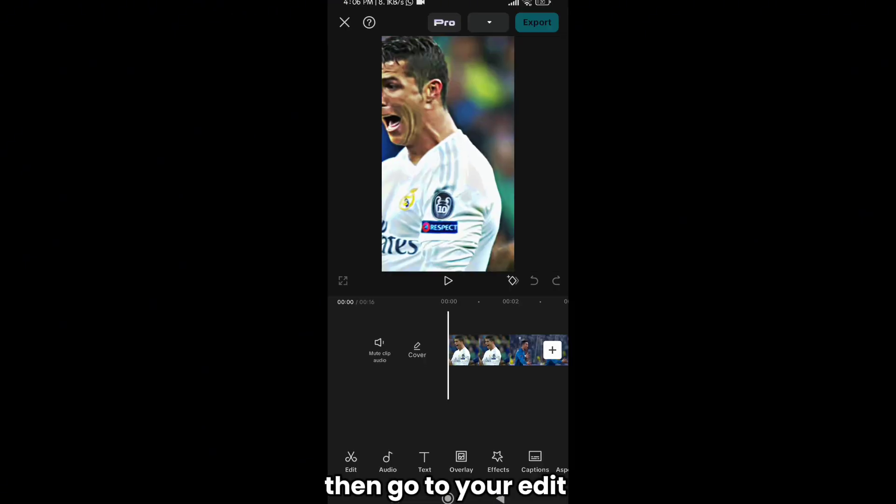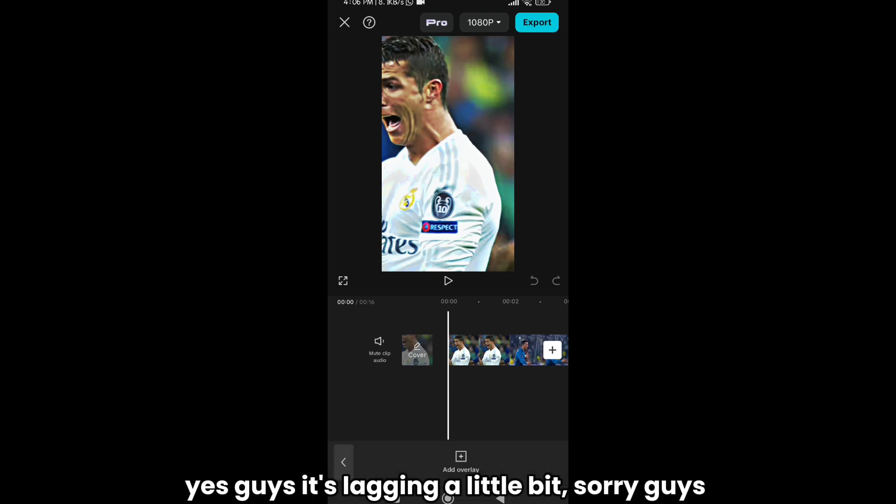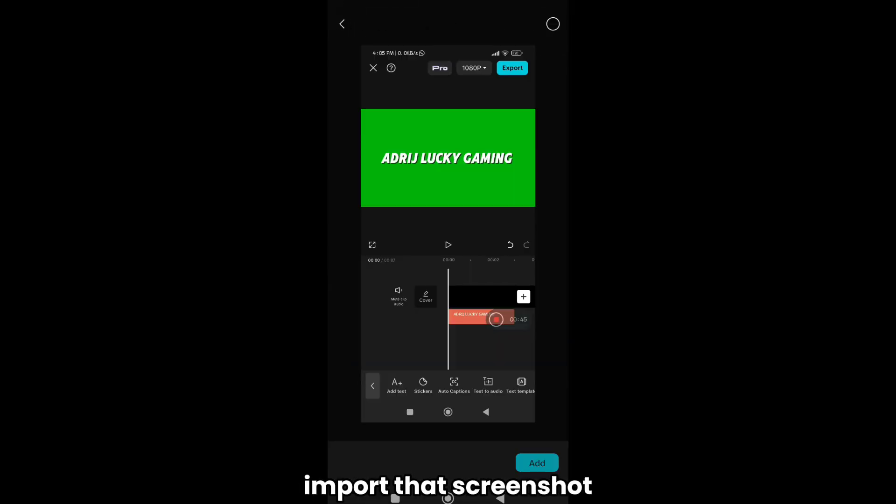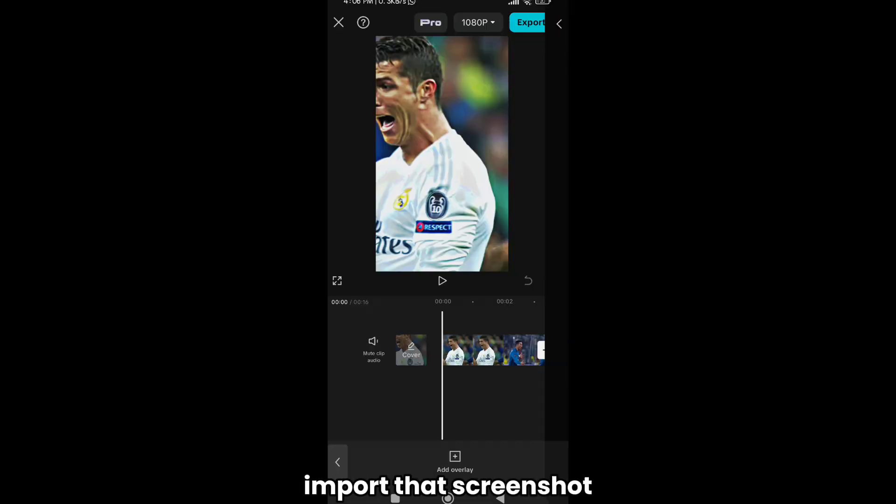Then go to your edit. Yes guys it's lagging a little bit, sorry guys. Import that screenshot.